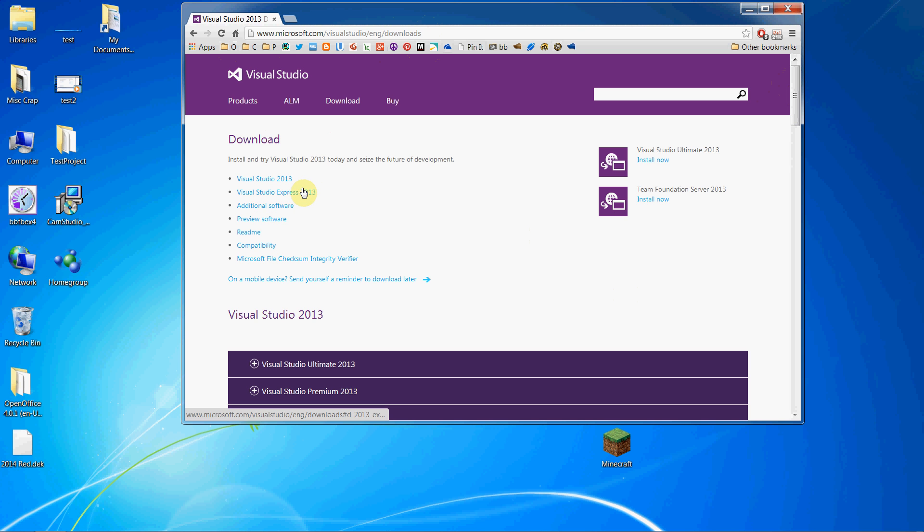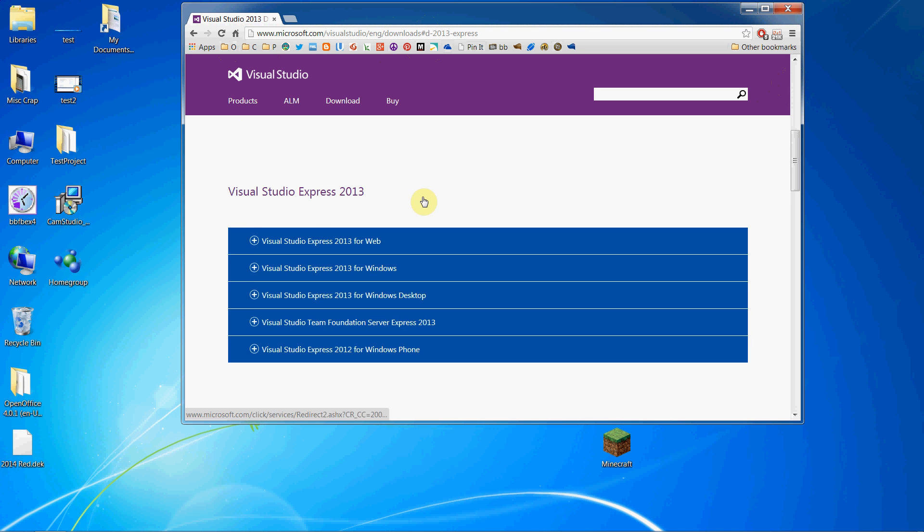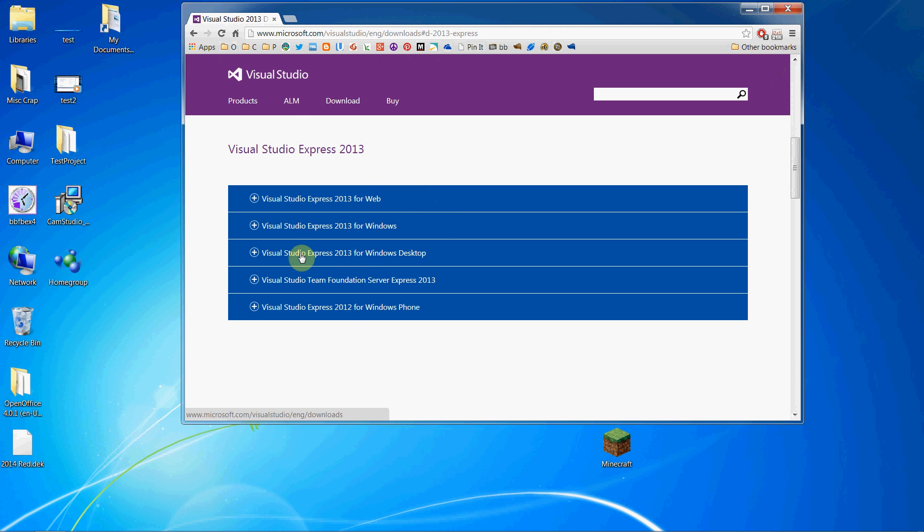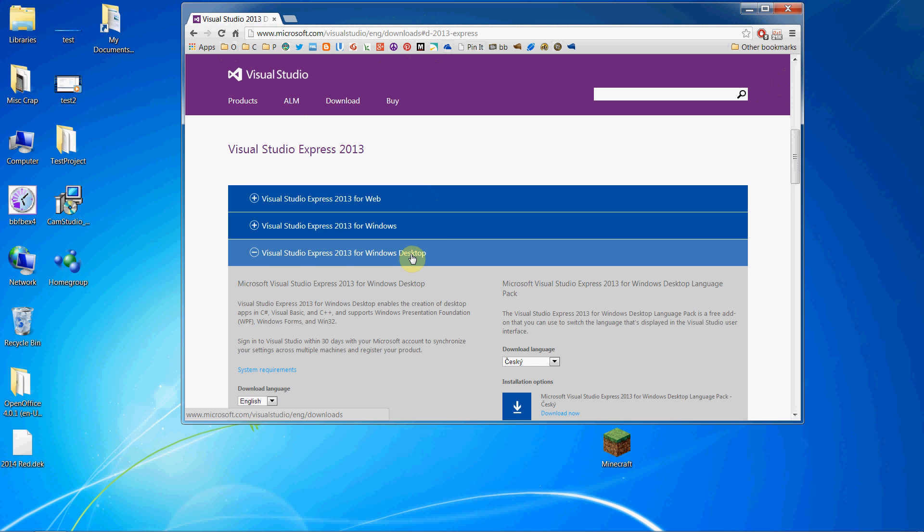To download, we can hit this Visual Studio Express 2013 link or scroll down. When I click it, it takes me to this area and I have several options. The version that we want is Visual Studio Express 2013 for Windows Desktop.